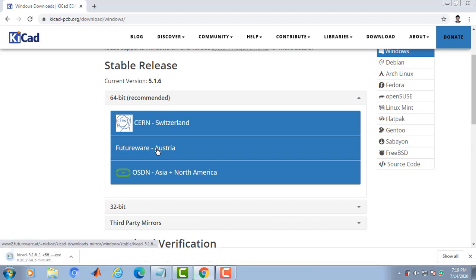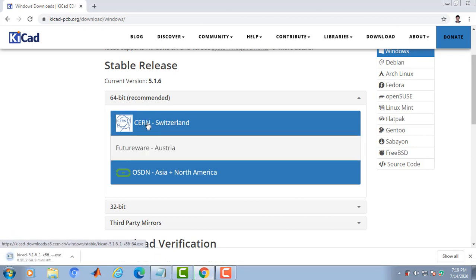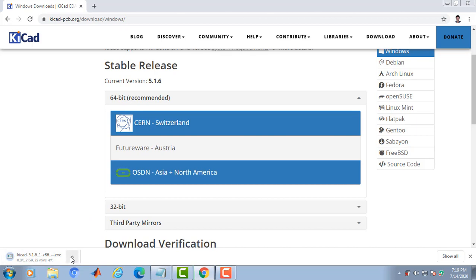Now the downloading is started, as you can see over here. Kiicad 5.1.6. This is the exe file.